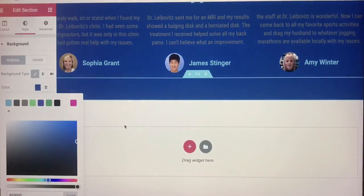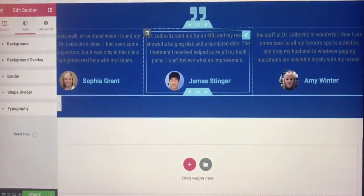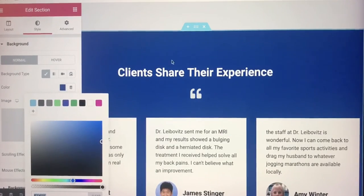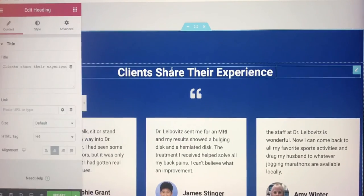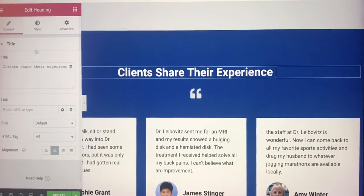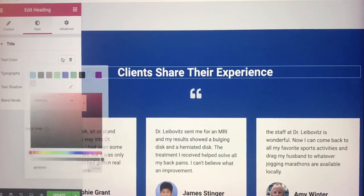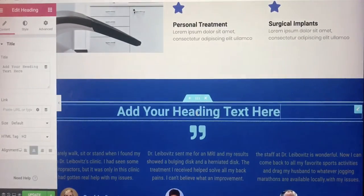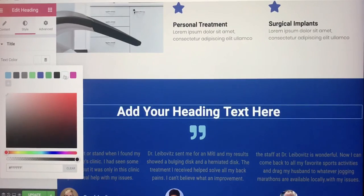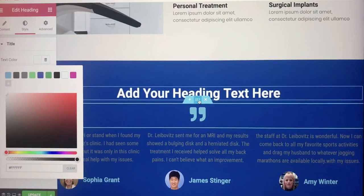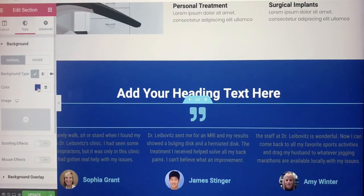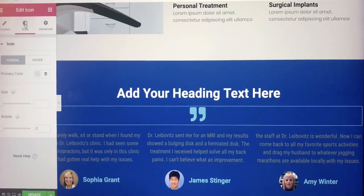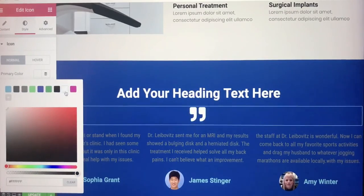Now the text needs to be visible. The main page shows the wording is white. We go back and look at text color — set it to white. Then the quotation icon color: we go to primary color and set it to white. So it changed to white.